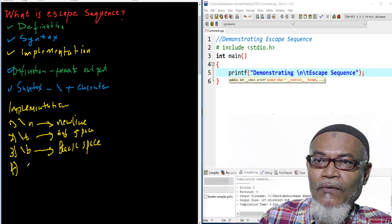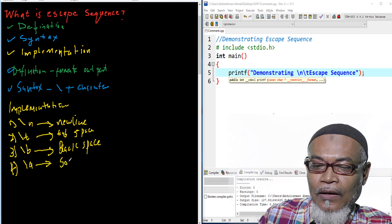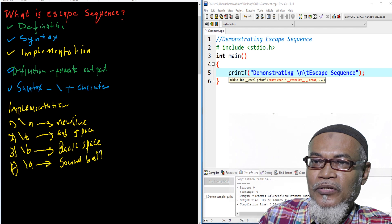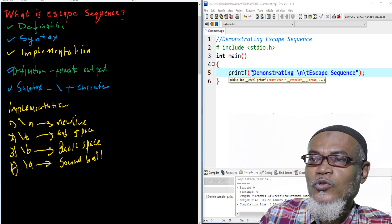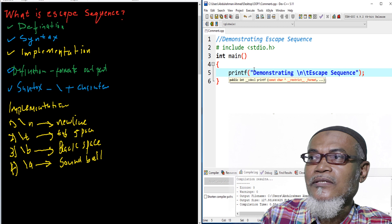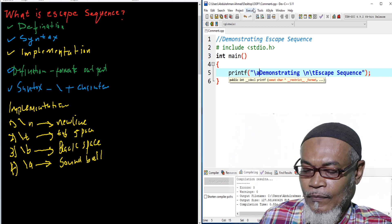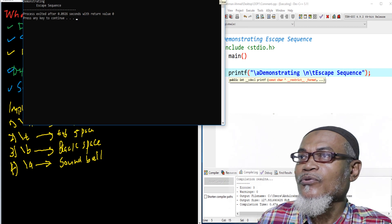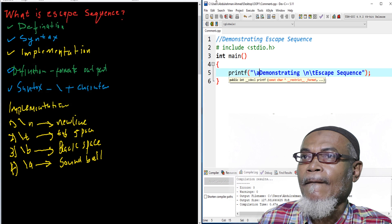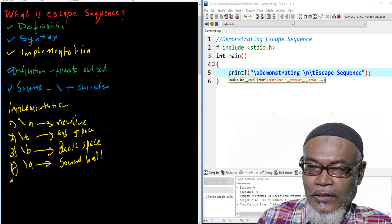Number four: backslash-a. This gives a bell sound. So if you want your program to produce a sound, you use backslash-a. We put backslash-a into the code, execute, and you will hear a sound. We have heard that particular sound — that is what backslash-a is used for.